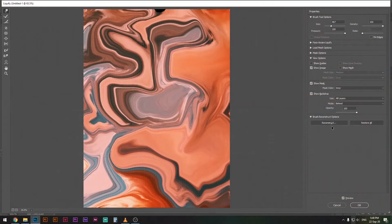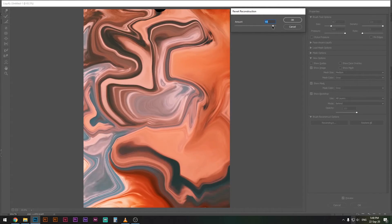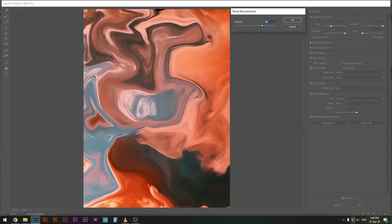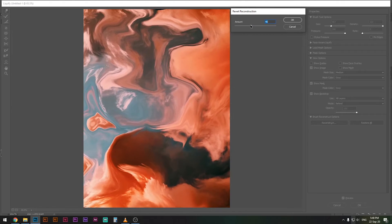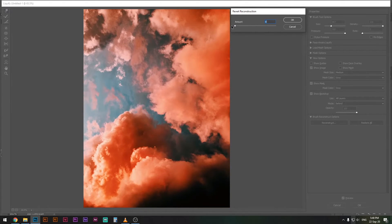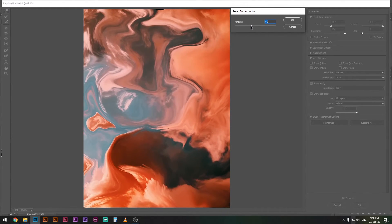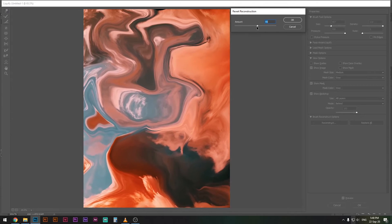If you've done a little bit too much, you can also press reconstruct here and reduce the amount and it will kind of revert back to where it originally was. It's kind of a trippy effect too.